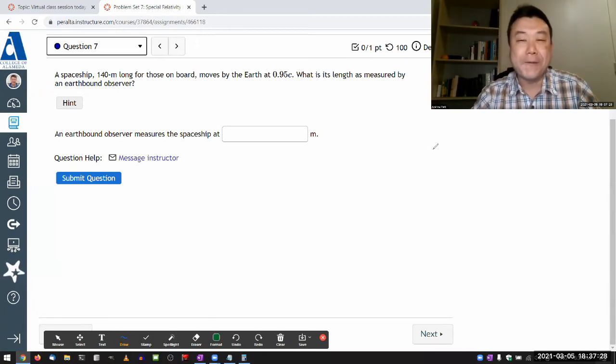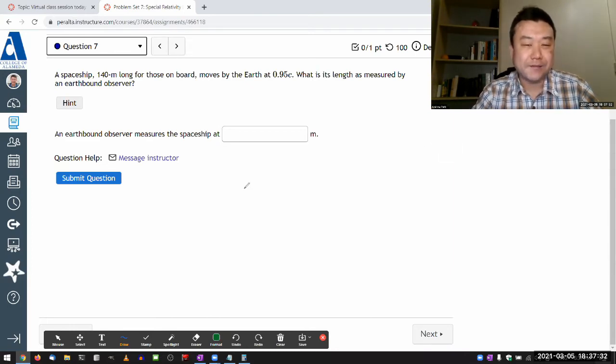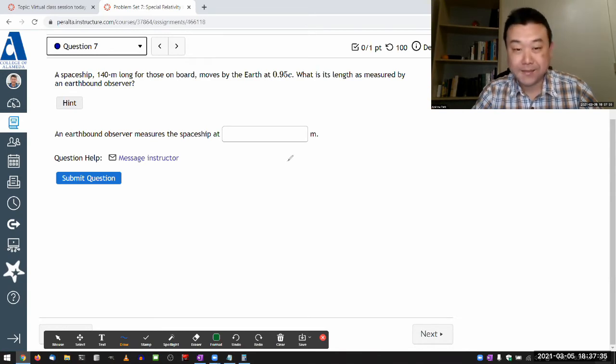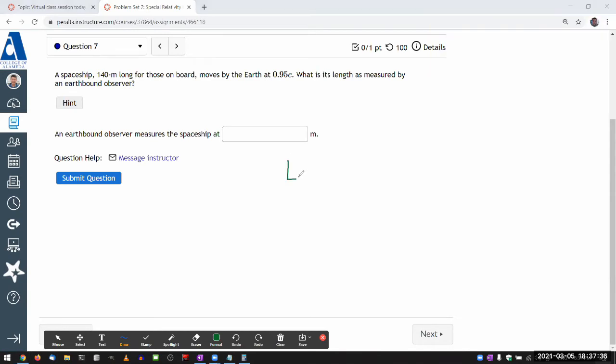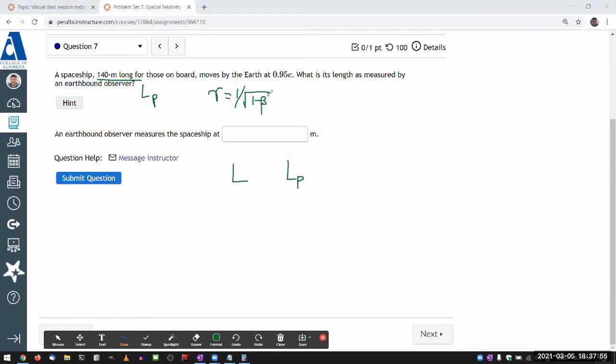So it comes down to trying to remember between the proper length, LP, and this would be the proper length, and the length as measured on earth, L, what the relationship between these two are. And you know, there's some factor of gamma involved. And the phrase that will help you remember which side the gamma goes is the phrase relating to the Lorentz or length contraction: the moving rulers are short.